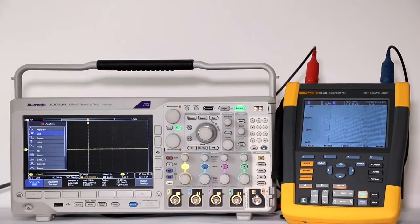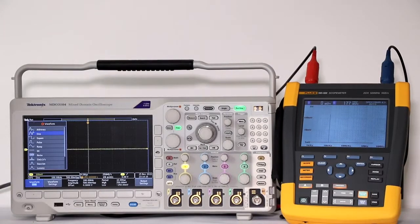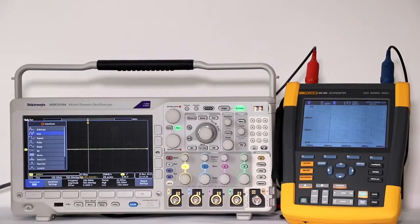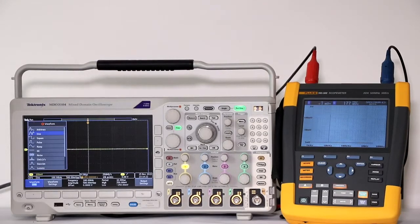The square wave, with near instantaneous rise time and decay, is incredibly rich in harmonics, as shown.